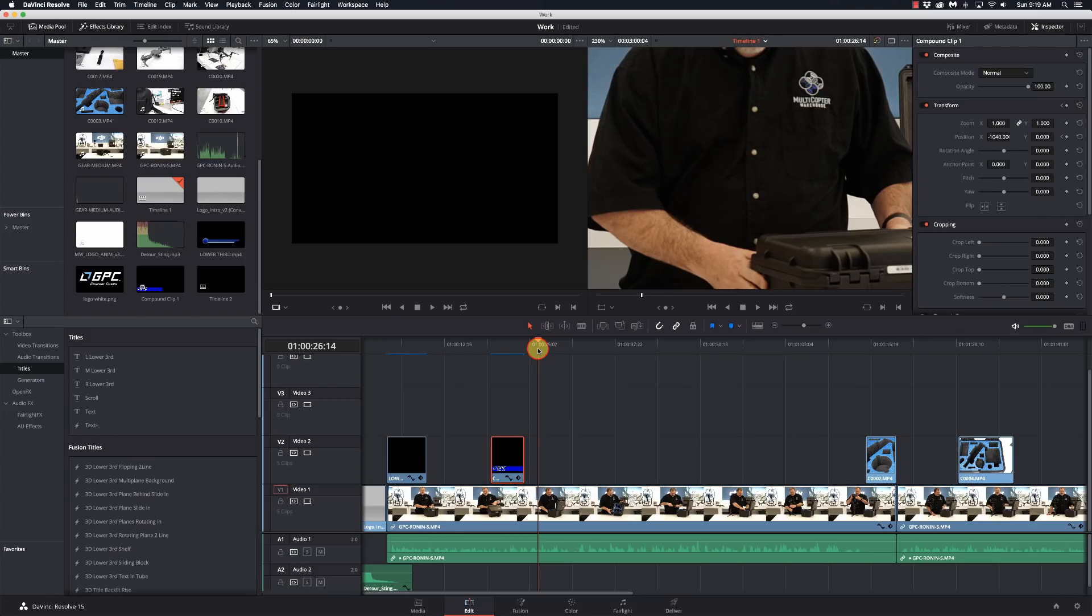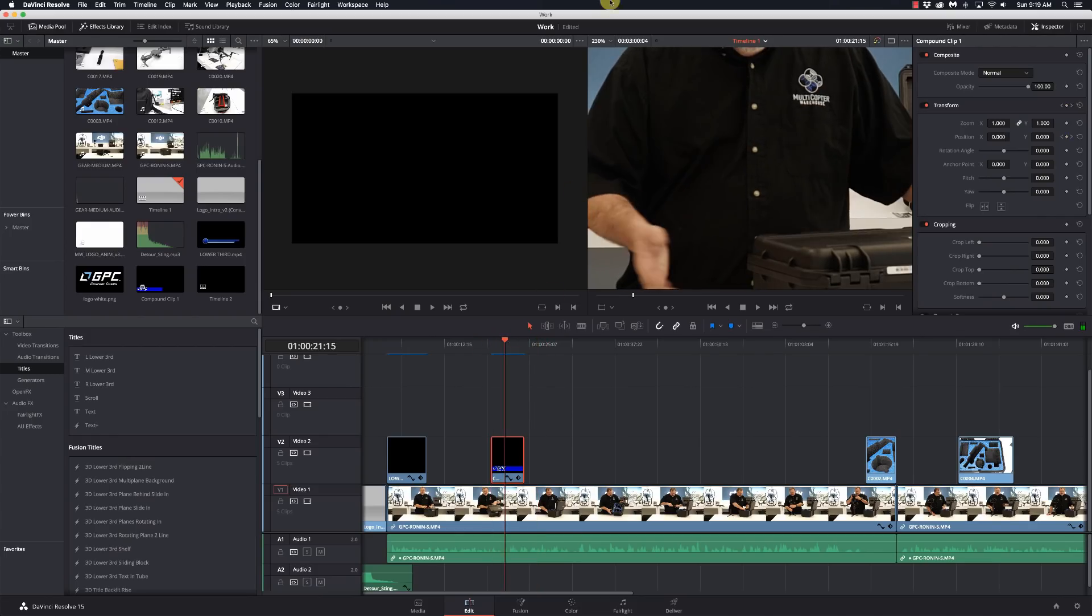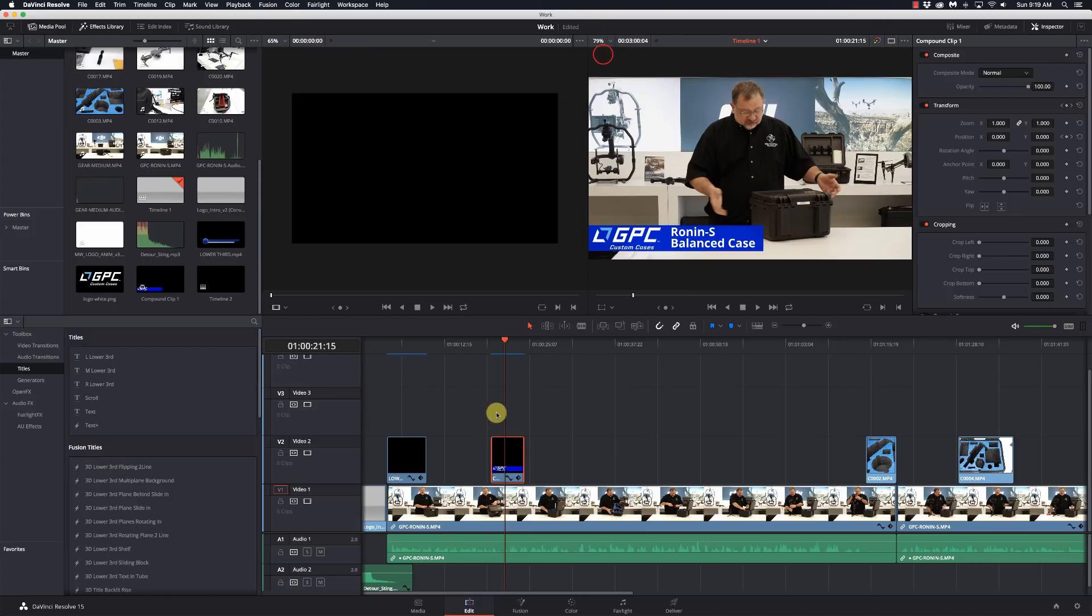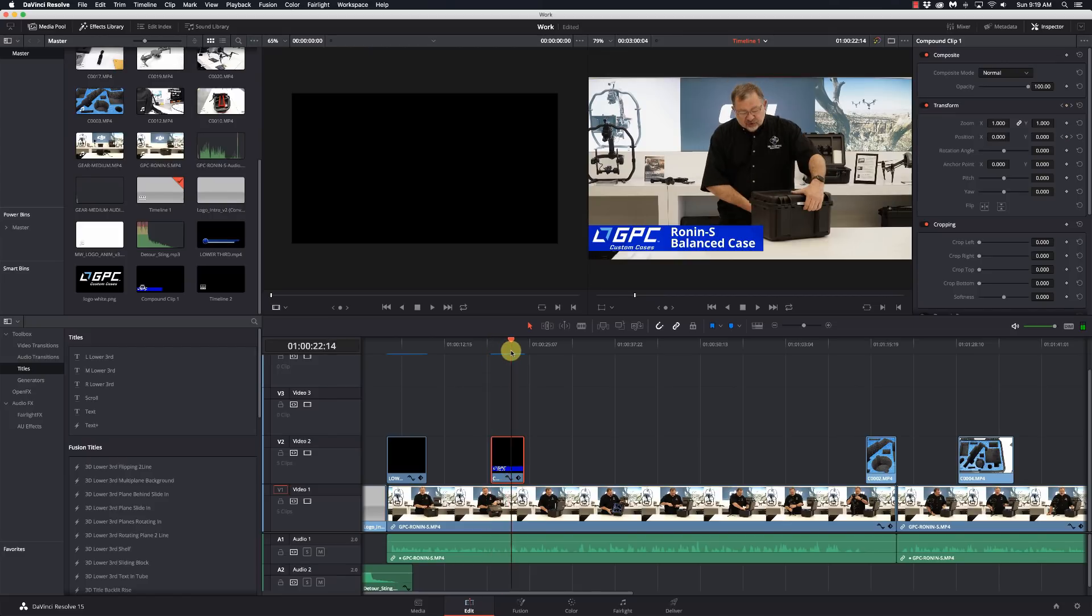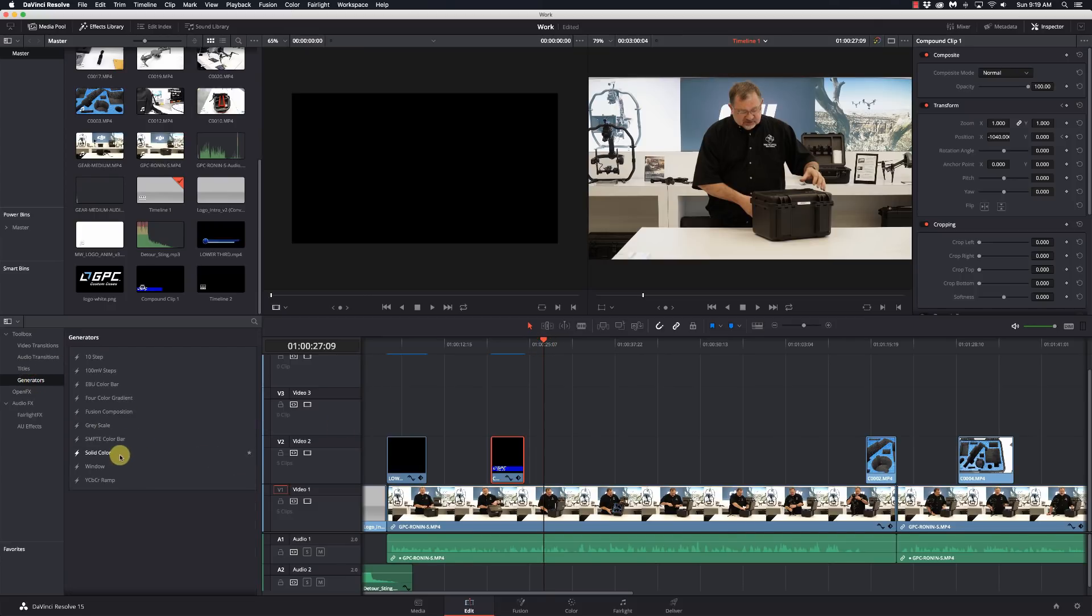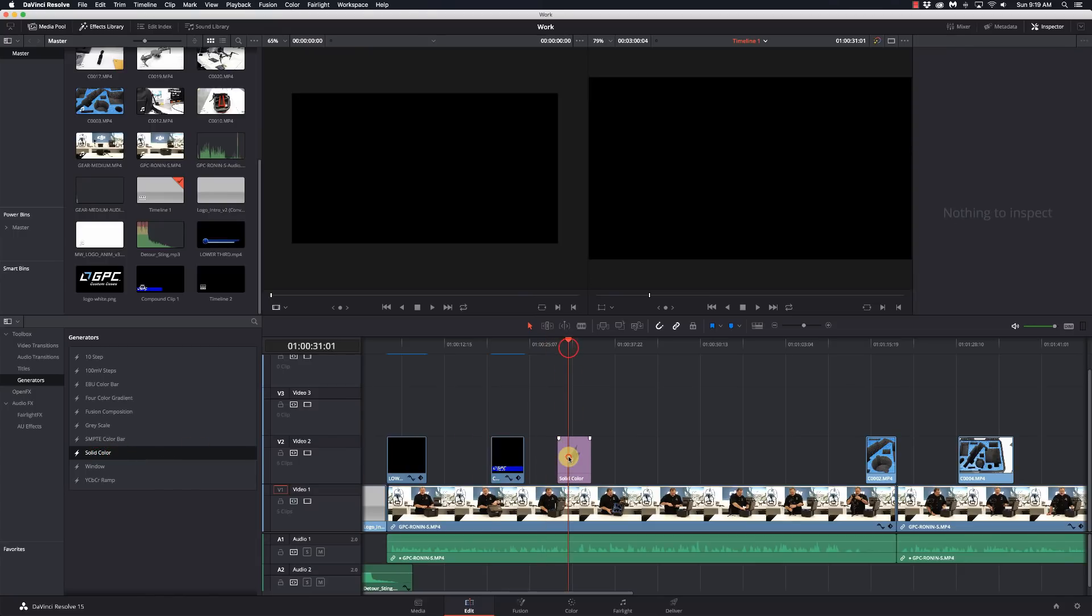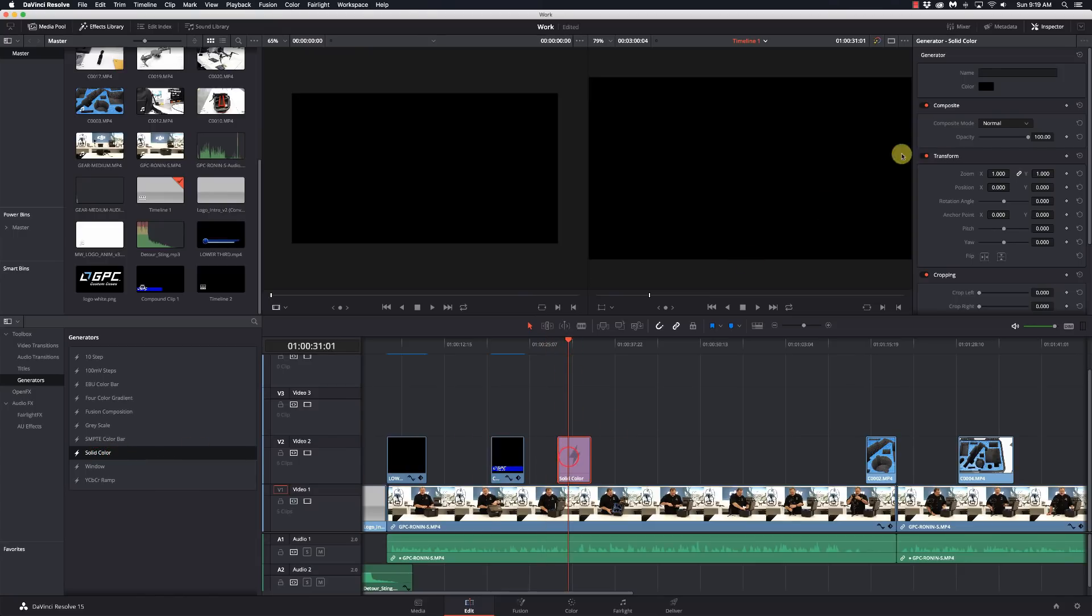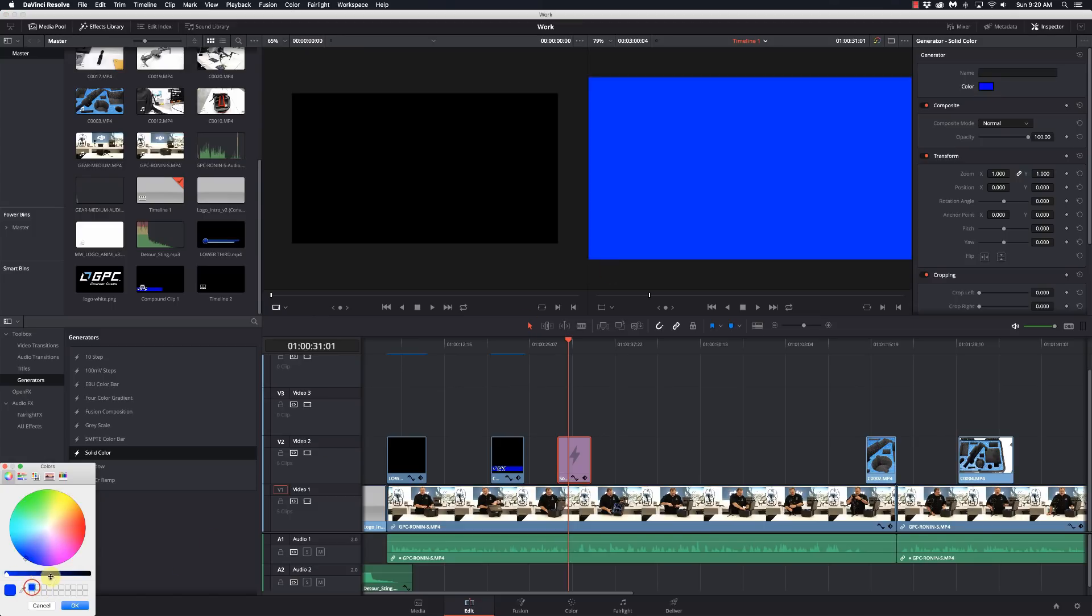So what I'm going to do is build this custom logo or custom title that's going to go on this video. I already have it here, but I'm going to go through all the steps to create that. I'm going to start off by going to the generators, go to a solid color, and drop a solid color on here.